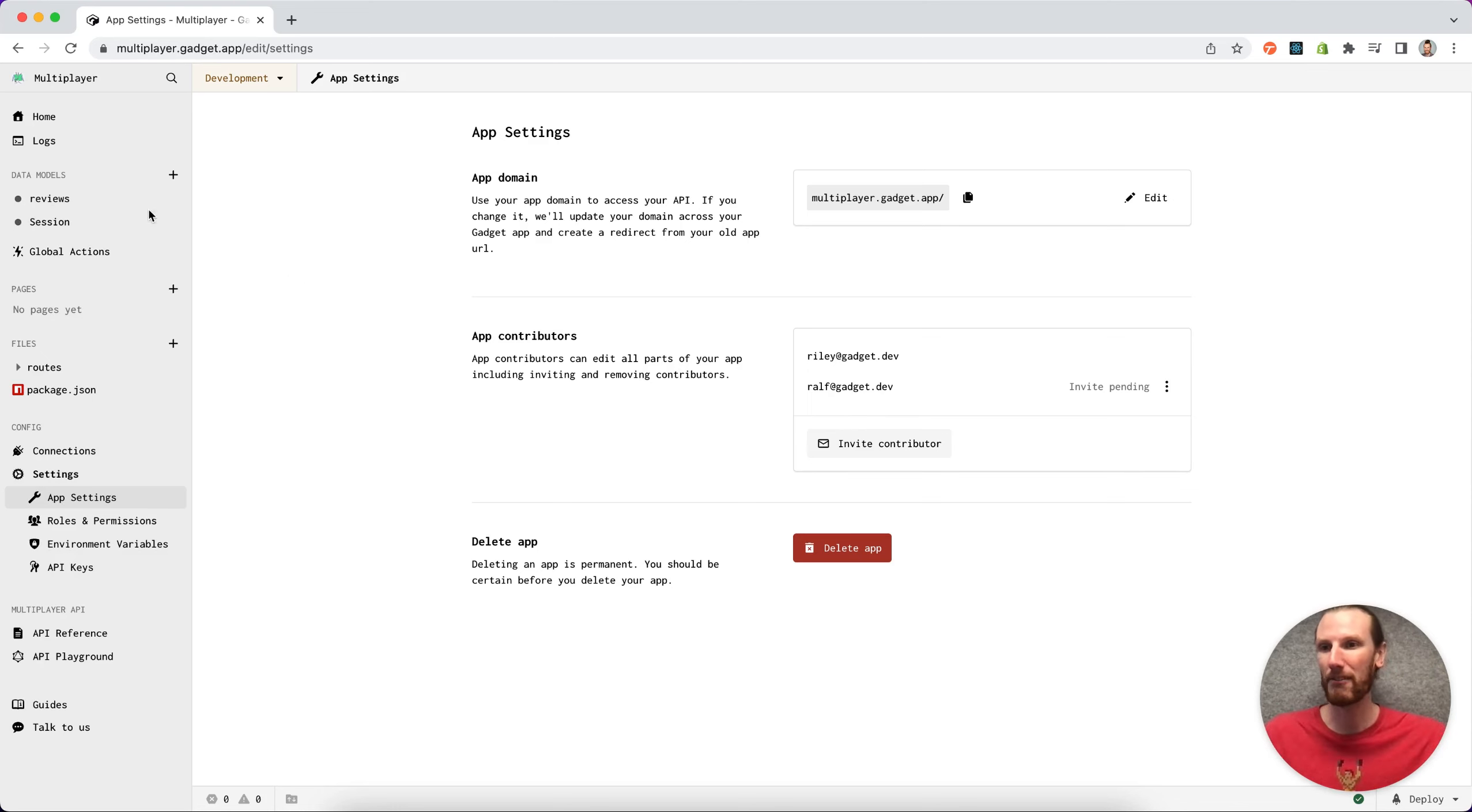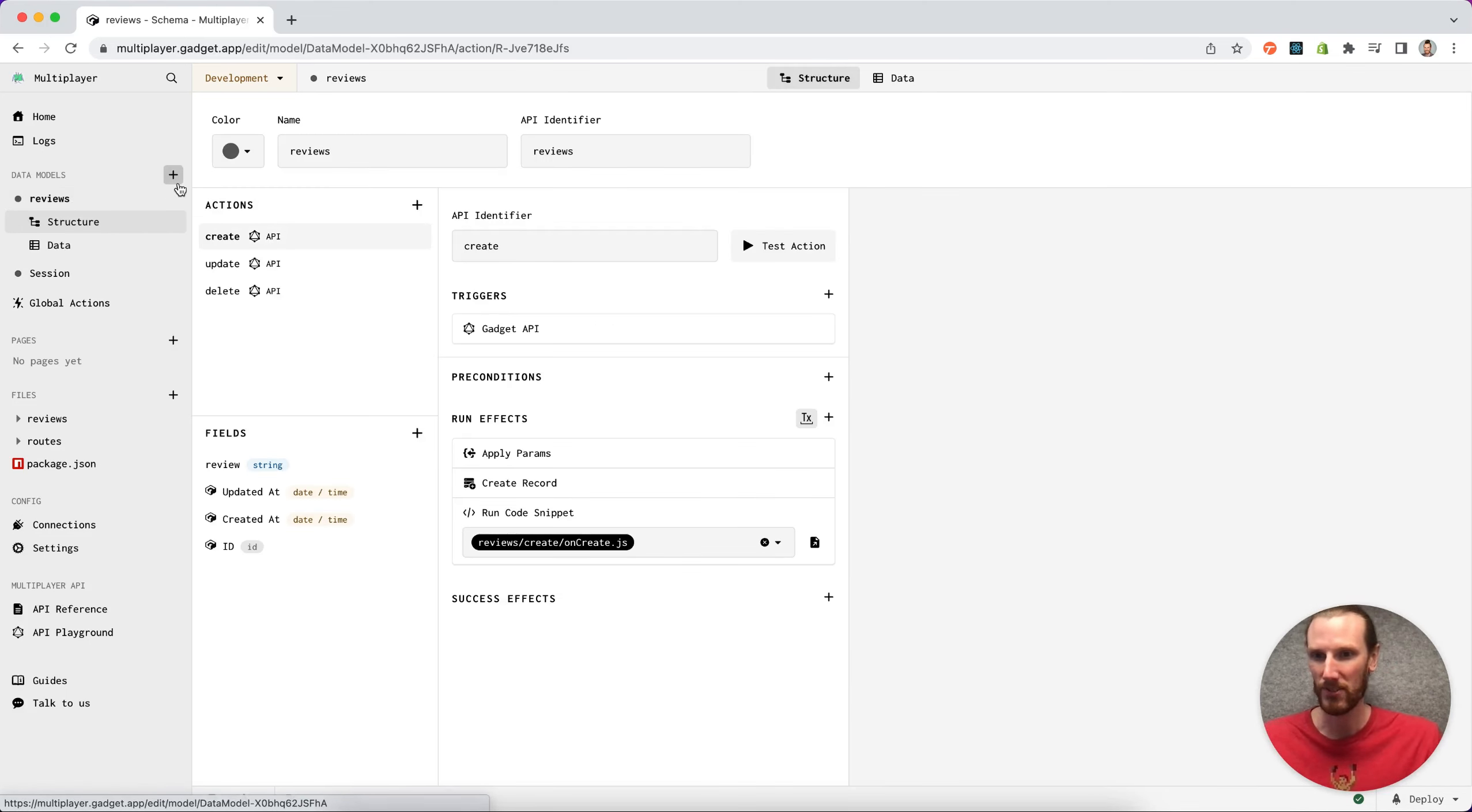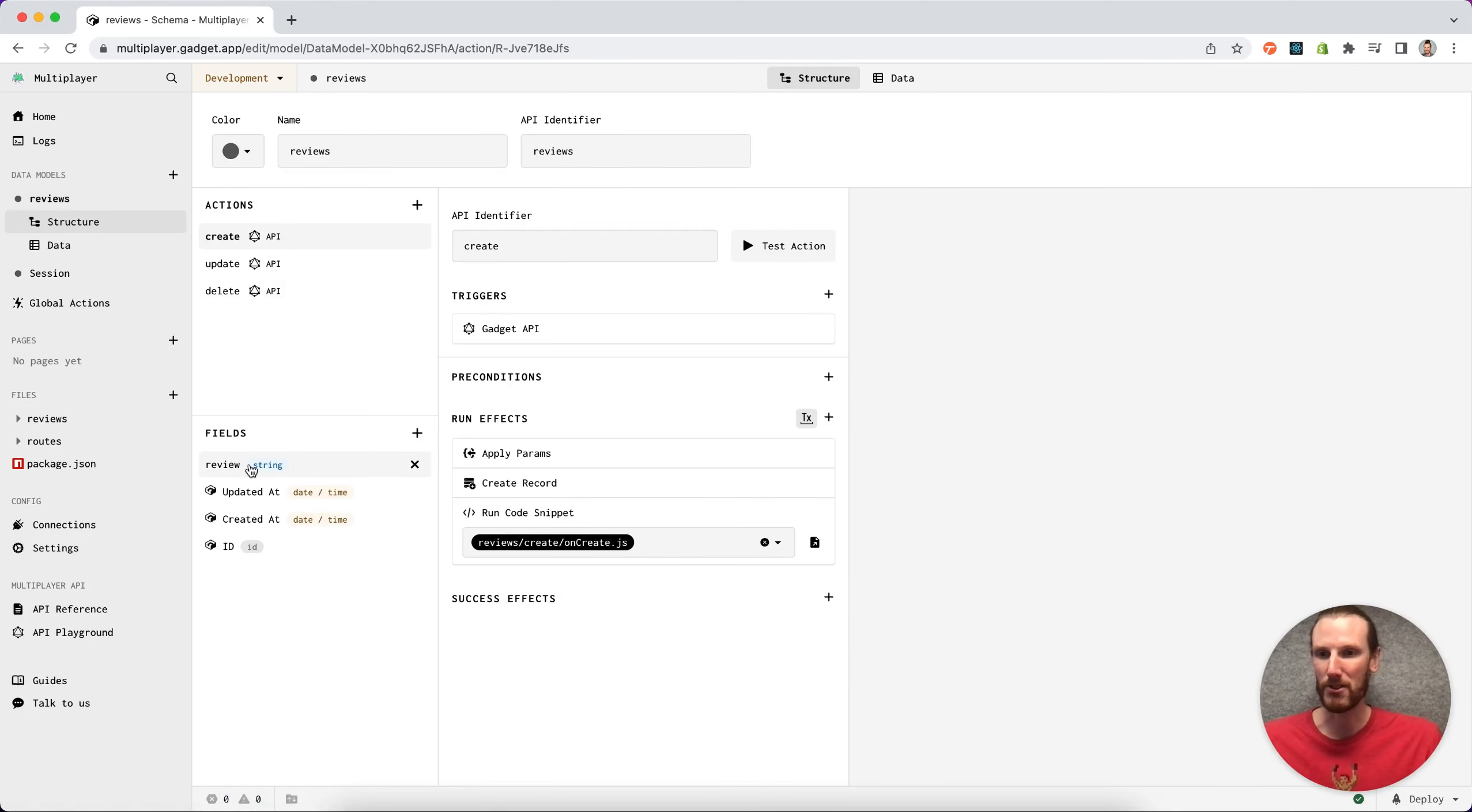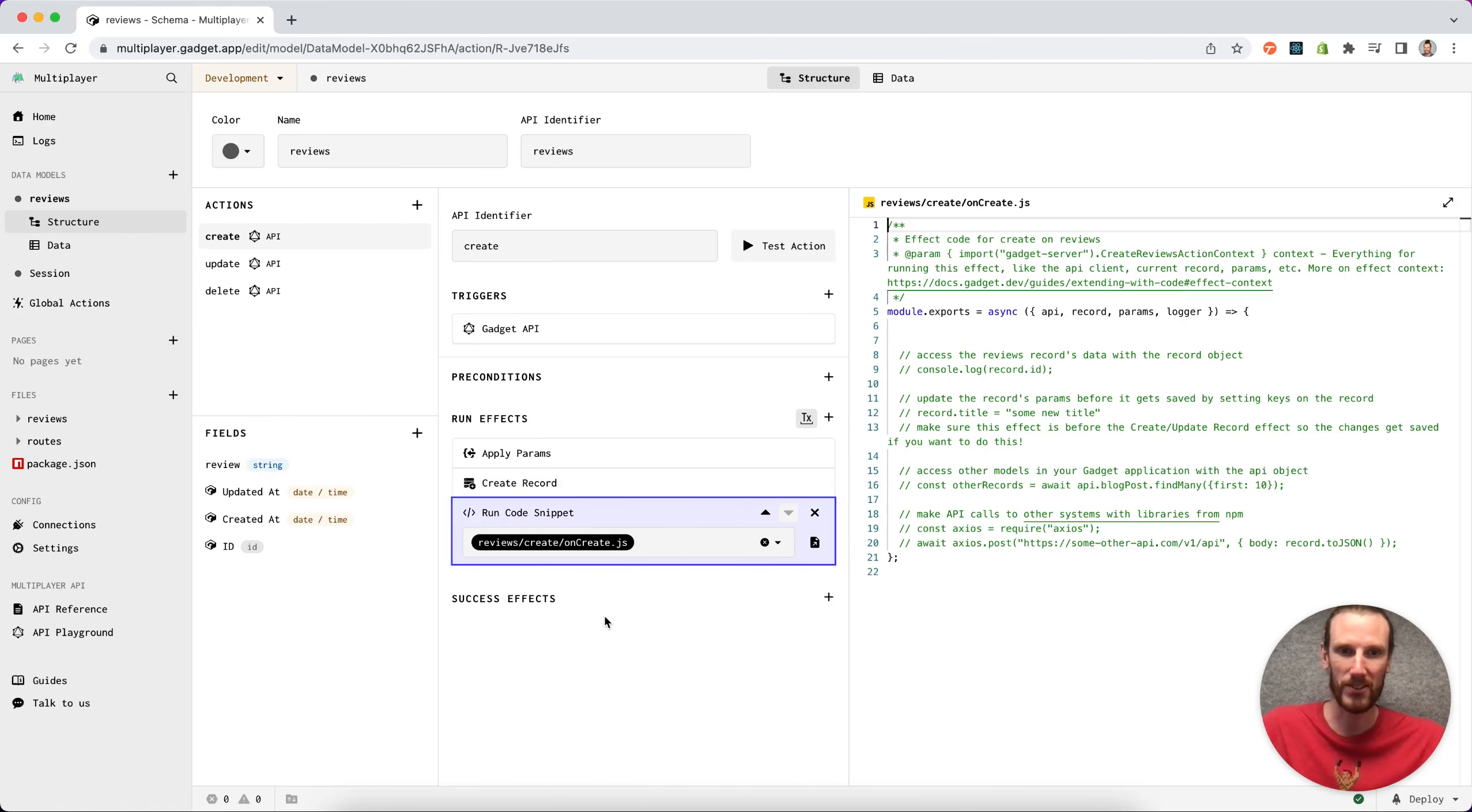So I can see that Ralph has added a new data model up here, reviews. We have a review field that he's added as well as a code snippet.